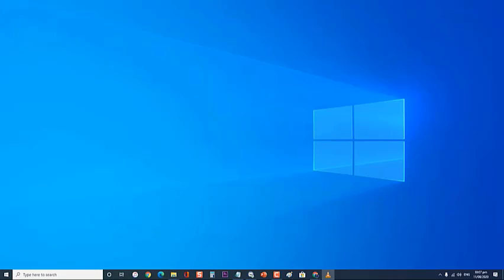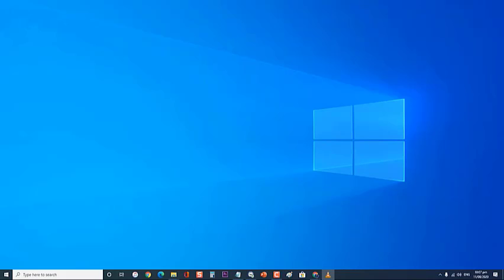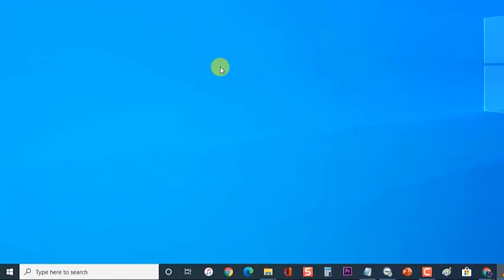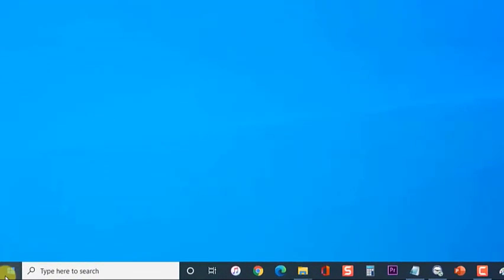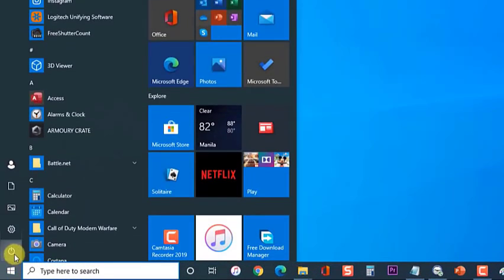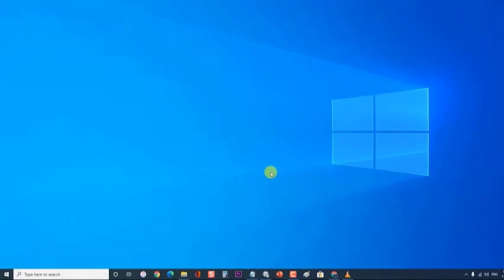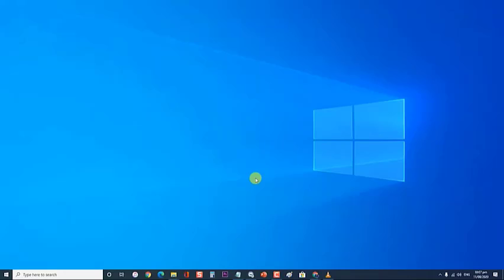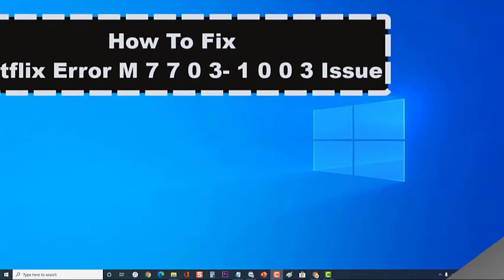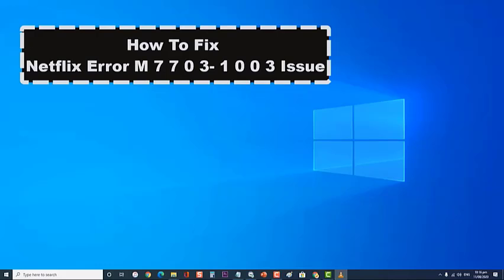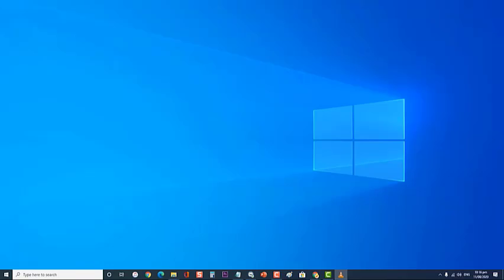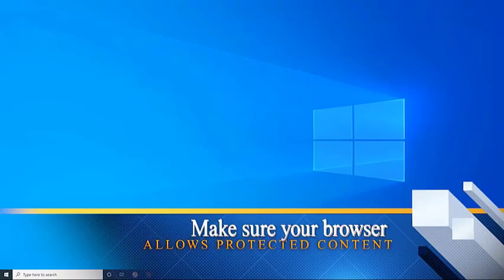In today's video, we will tackle the troubleshooting methods on how to fix Netflix error M7703-1003 issue. But before performing the recommended troubleshooting steps for this particular problem, I suggest that you try restarting your computer first. This will refresh the operating system as well as remove corrupt temporary data and is quite effective in fixing most software related issues.